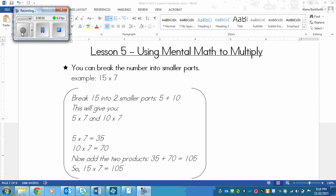This is a lesson on using mental math to multiply. We're going to be working with mostly two-digit numbers times one-digit numbers now, and we're going to be looking at how we could do these in our heads to figure them out.